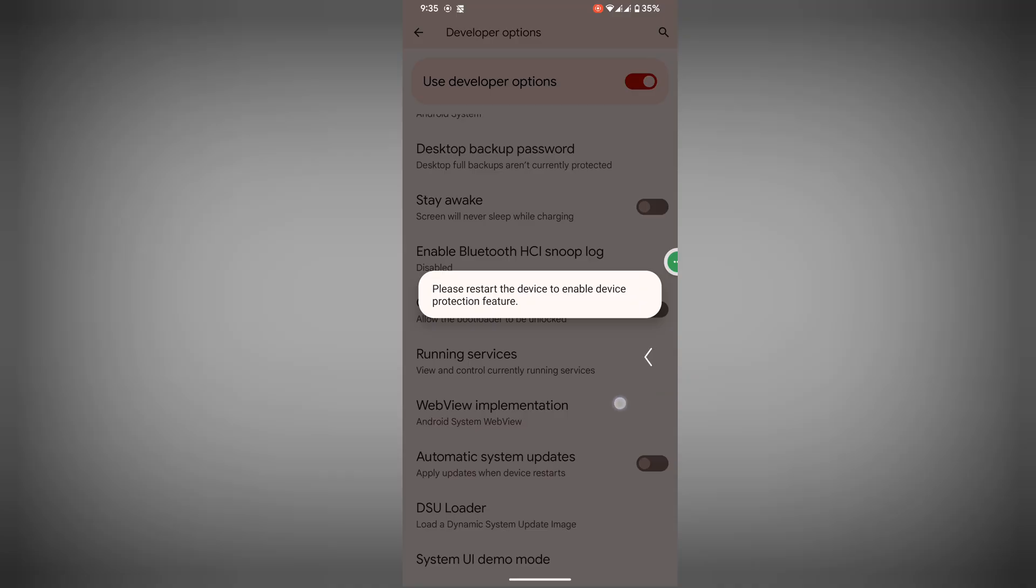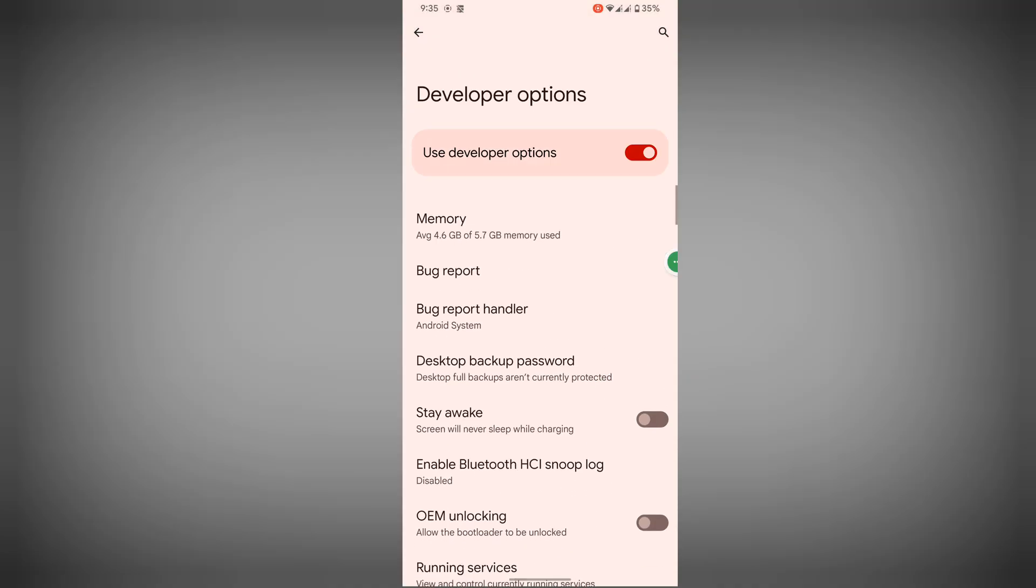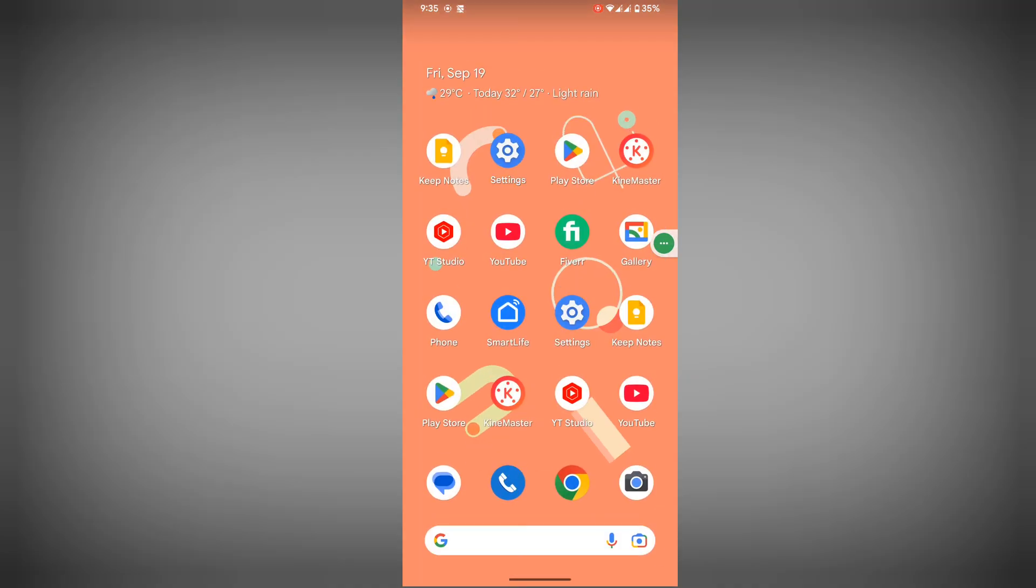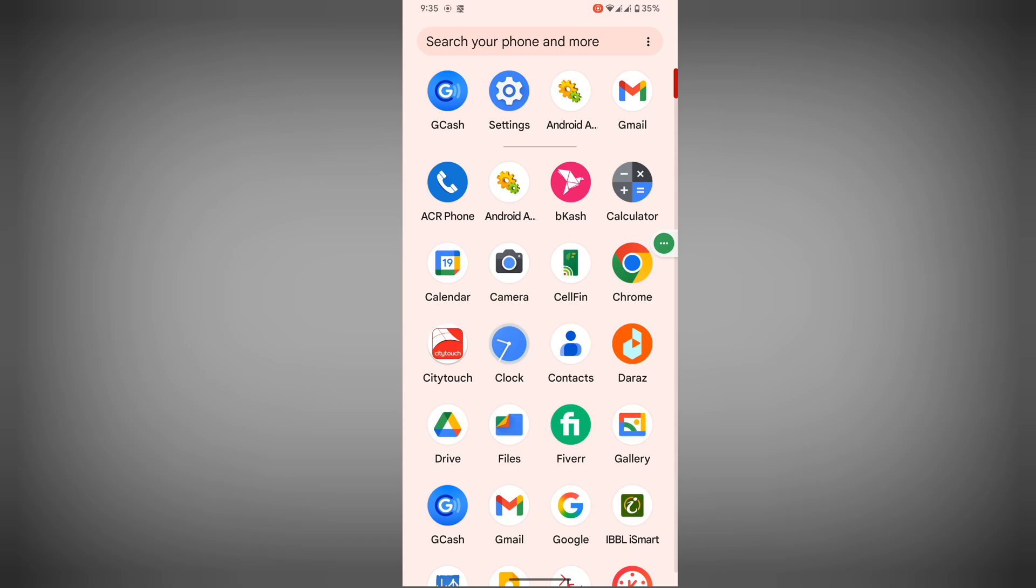Press back button one time. Now disable use developer option. Now open GCash.